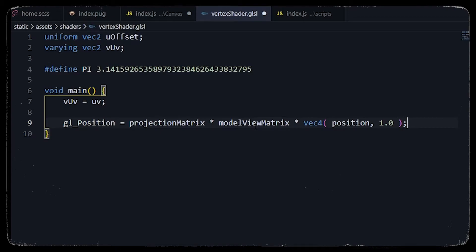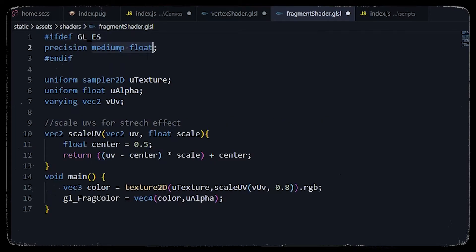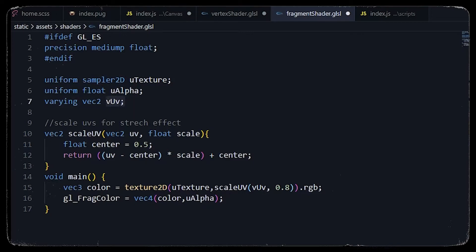The gl_Position is predefined in the vertex shader — we add the projection matrix and the model view matrix multiplied by the position predefined in the geometry. Now we will add the fragment shader. We'll set the precision to medium float and then add the uniform for our texture.